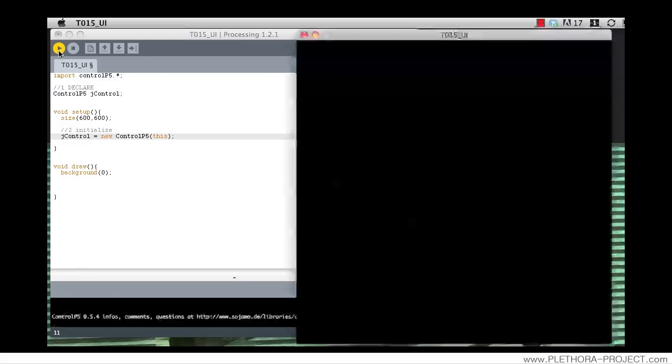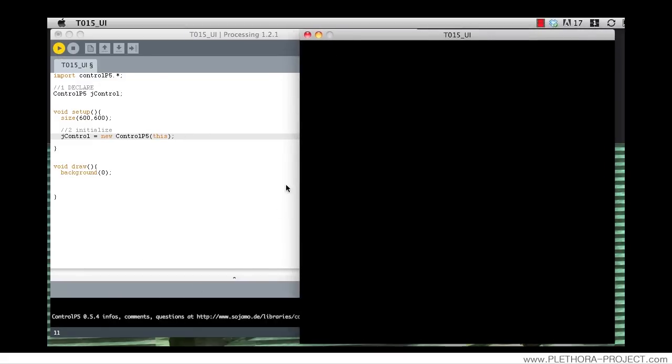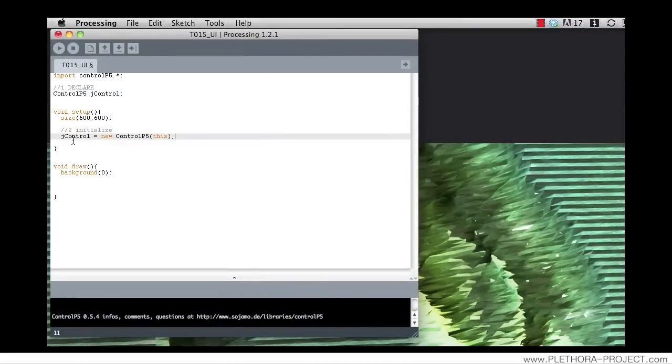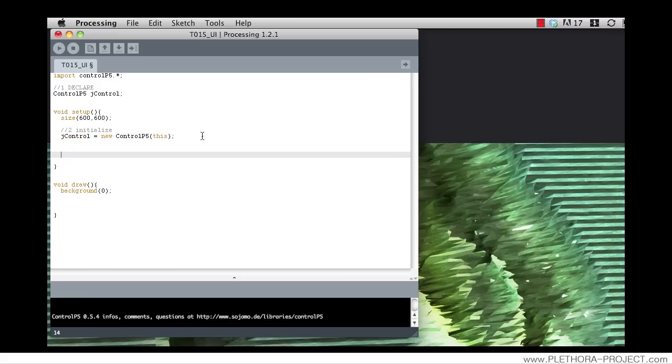At this stage we should have a black window working properly, but we also get a message here saying we're using version 0.5.4 of ControlP5 that has been initialized. This instance of the class JControl allows us to build different elements in our interface.